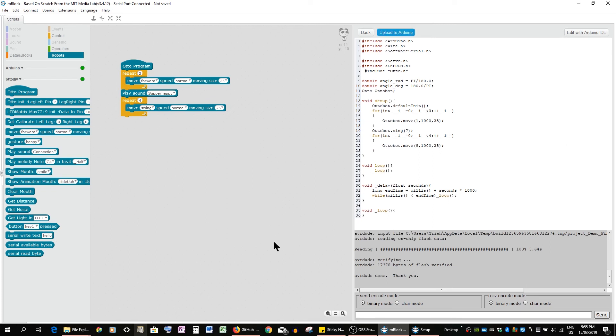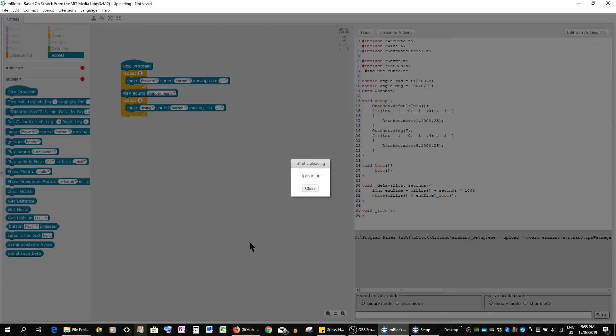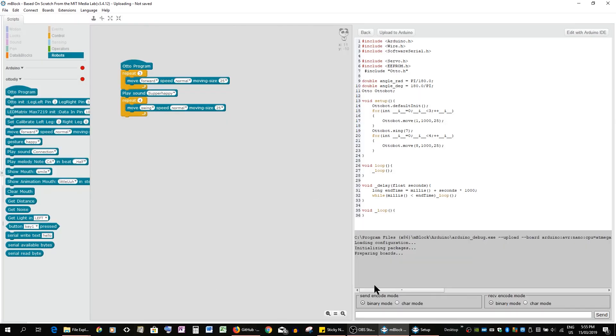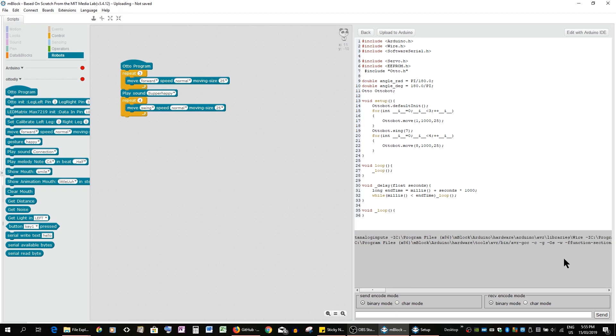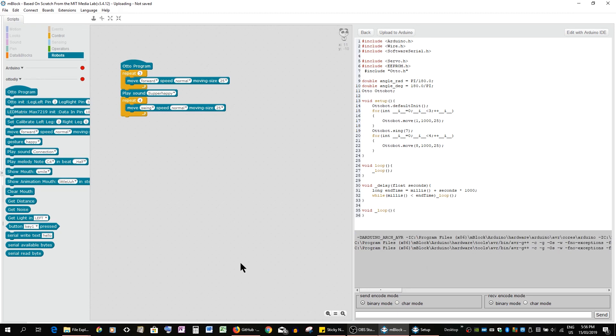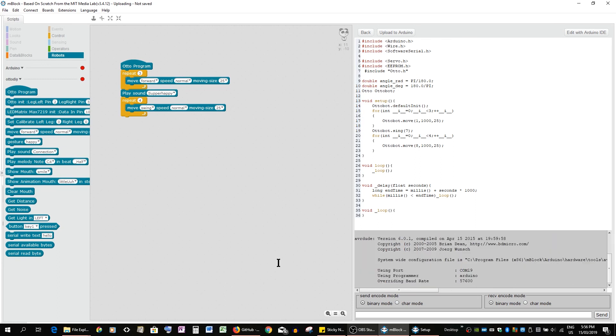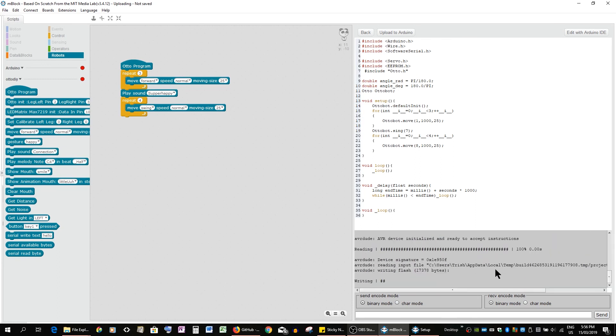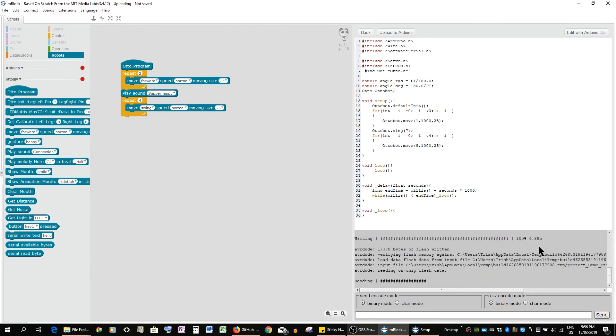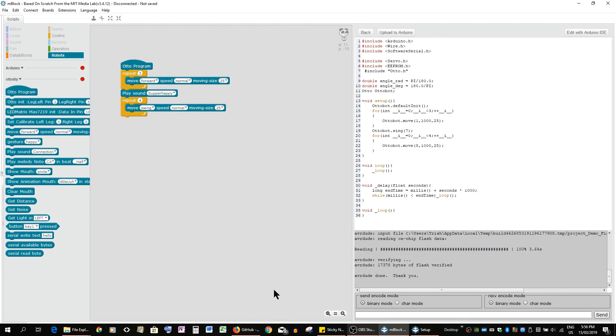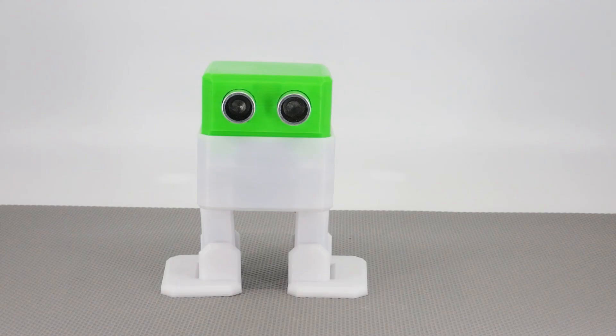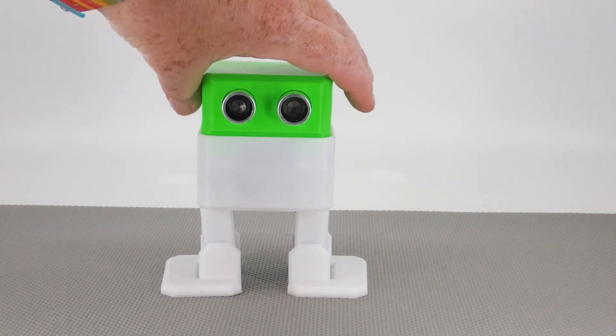So we're going to upload. So you get this, it grays out the background but you can close this window and just see how the uploading is going. So it's setting up for the moment. And here we go and there it is. So next we'll show you how that looks like on Otto. He's now being programmed with the first moving mBlock sketch.